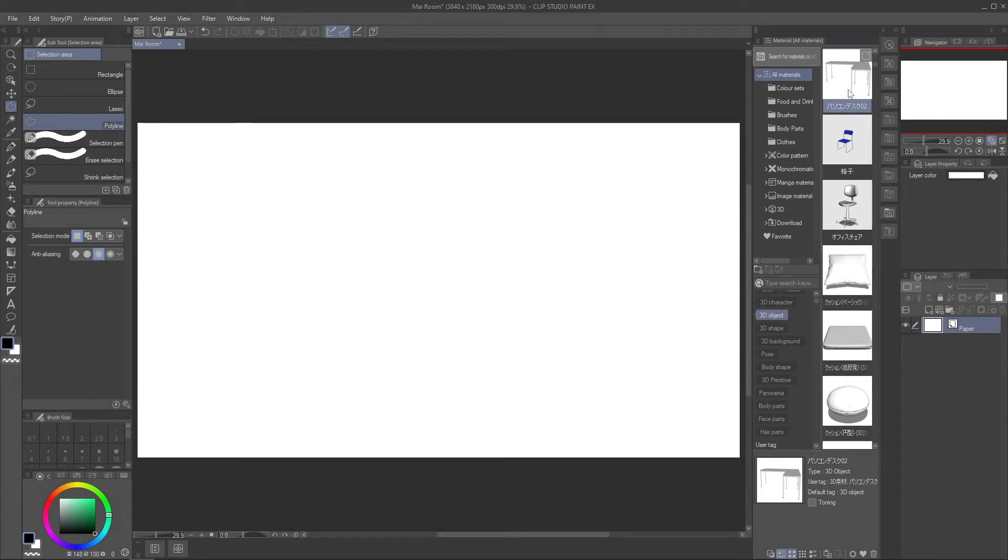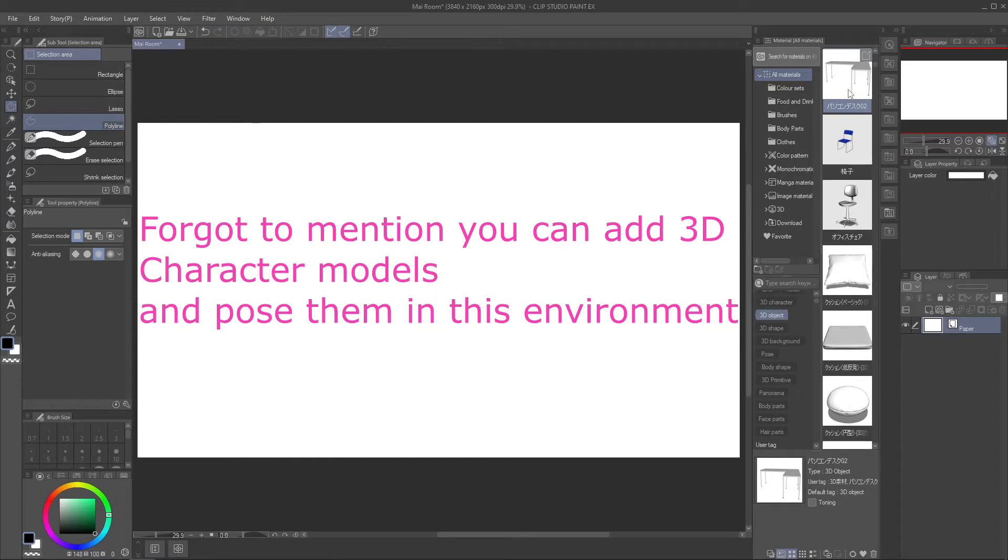Hi guys! Today I'm going to teach you something I wanted to know for a long time, how to build a 3D room from scratch in Clip Studio Paint and save it for later.